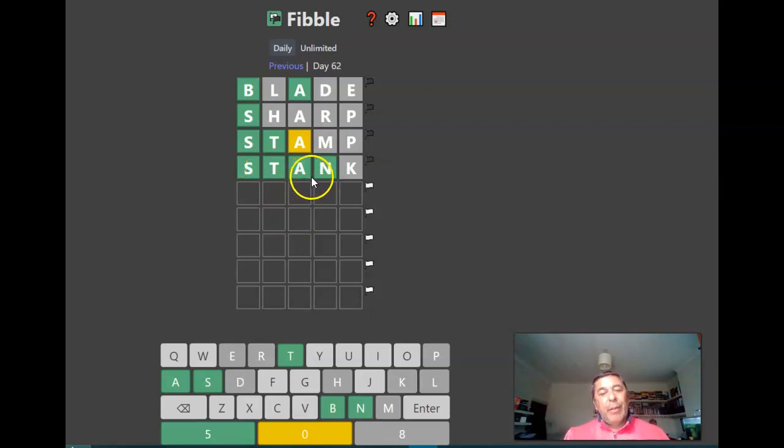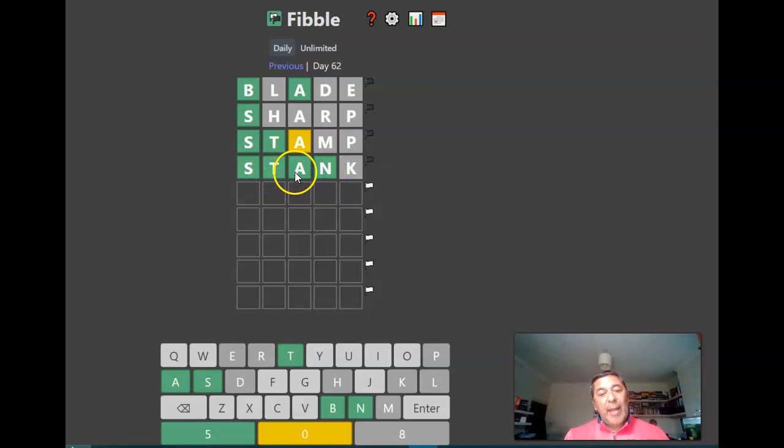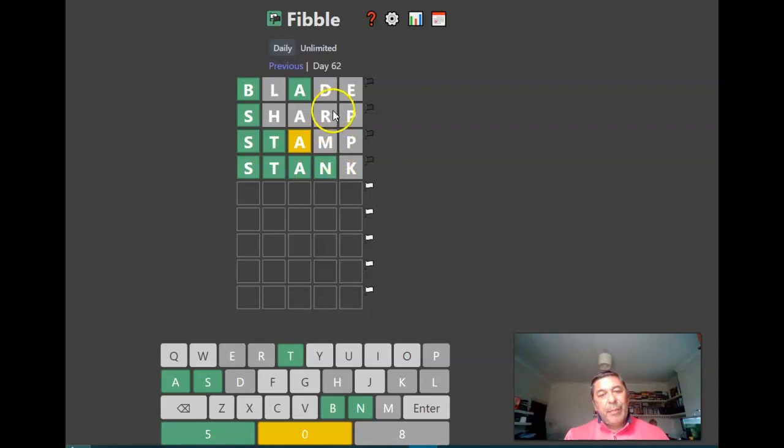Right, now I think the N isn't there, so I think it is S, T, A, I don't think it's an N. Stare, no.